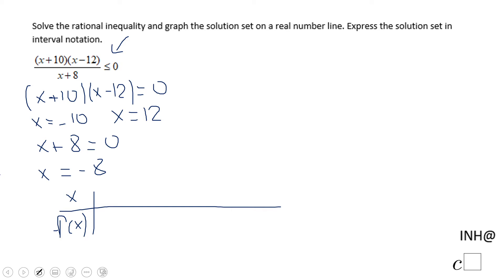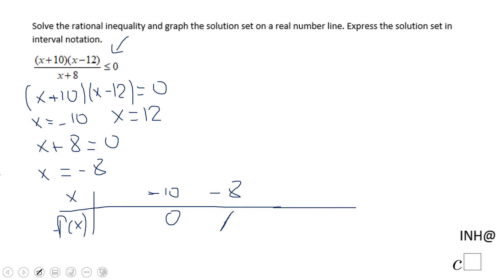We're going to put these three values we found in the first step — negative 8, negative 10, and 12 — into the sign table. Starting with negative 10: at this point the numerator is zero so the whole fraction is zero. Then we have negative 8, and be careful because here the rational function f of x is undefined. The last number on the table is 12, where again the numerator is zero so the rational function is zero.